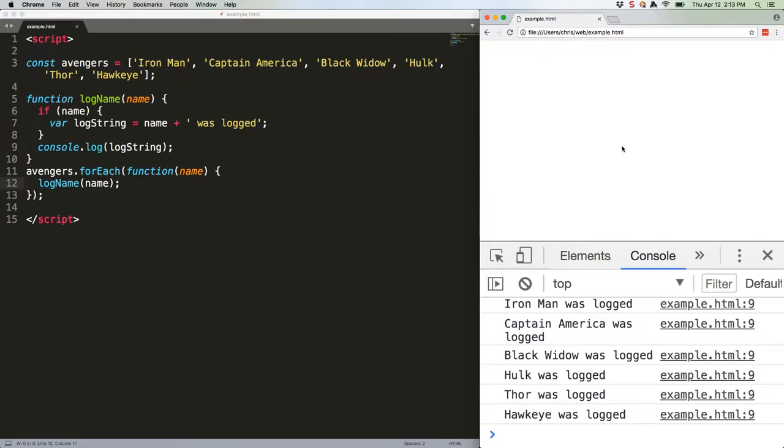This works because the variable logstring gets hoisted, meaning it becomes known at the top level of the function, even if it's undefined. For example, if you call logname with no value, like this.